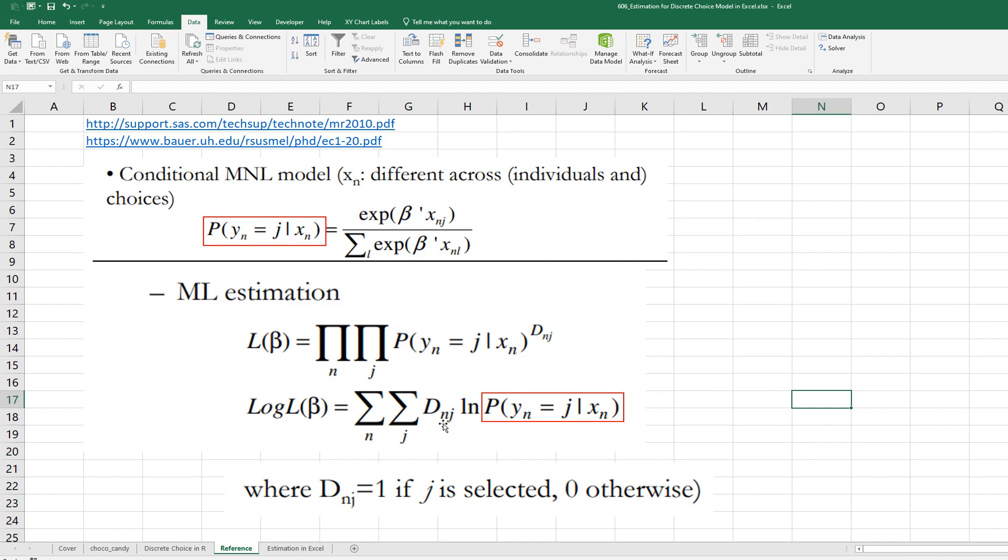And there is d and j. When d and j equals 1, it means j is selected. One choice has been selected. And d and j equals 0 when choice is not selected.